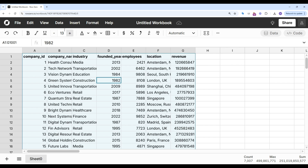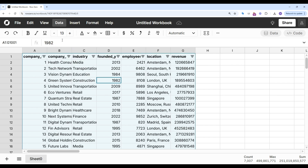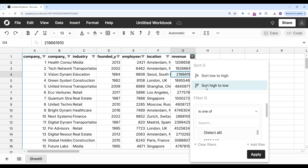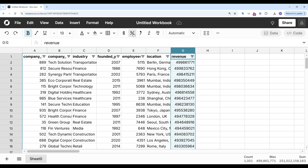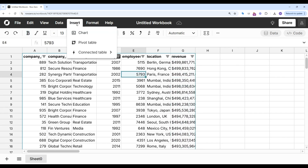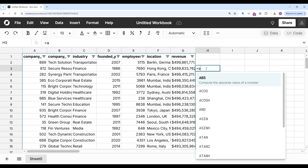Now that the file is imported, I can do all my favorite spreadsheet work. I can add filters, I can sort, I can format, and also insert charts and pivot tables, and I can write Excel-compatible functions.